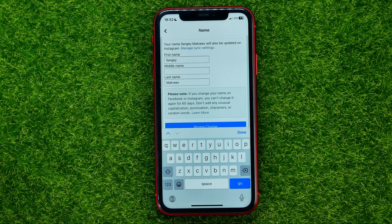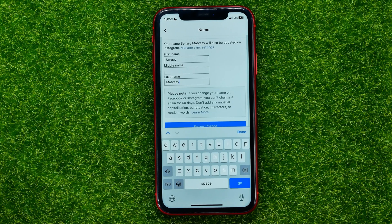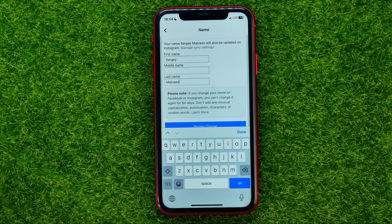So don't add any unusual capitalization, punctuation, characters, or random words. Also, keep in mind that if your Facebook and Instagram accounts are synced and you change your Facebook name, it will also change your name on Instagram. If you don't want to change your Instagram name, I'll show you later what you need to do.